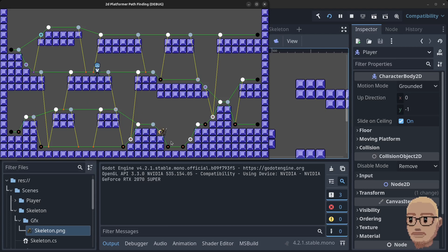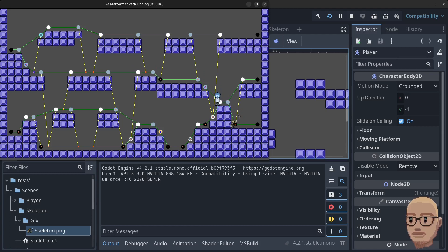Press the spacebar and here the skeleton comes, following the path. Right now he has one-second delays between tries to find the path to the player, so he can stop for a long moment sometimes. Here you can see he doesn't have the jump height to get up there — and I don't think the player does either, so let's have a look. We need to increase the jump height for both the player and the skeleton.